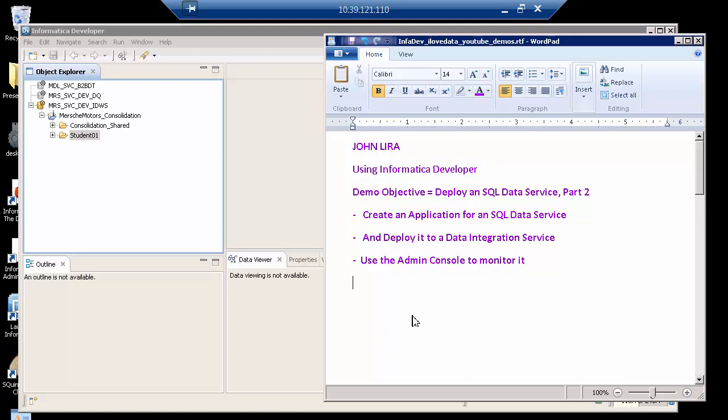being part two, I will deploy an SQL data service. In part one, I created it. In part two, I will first make an application and then deploy the application to an integration service. Then I will use the Informatica admin console to monitor it.